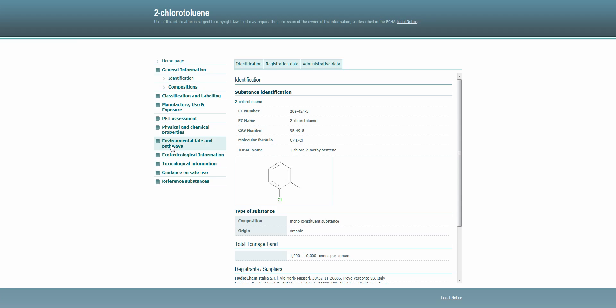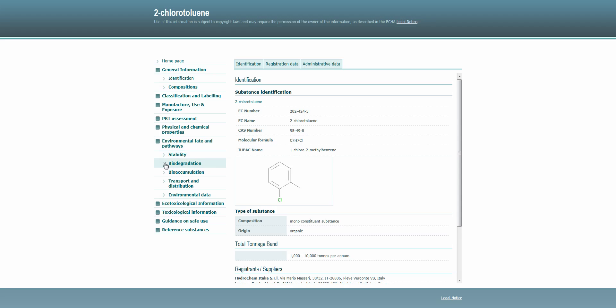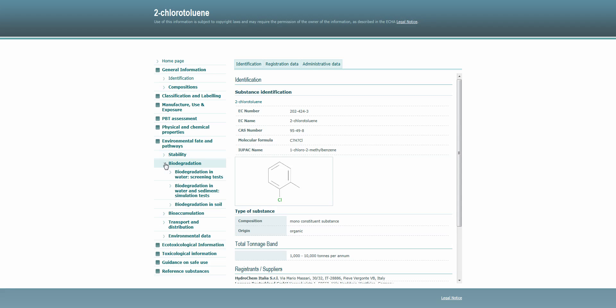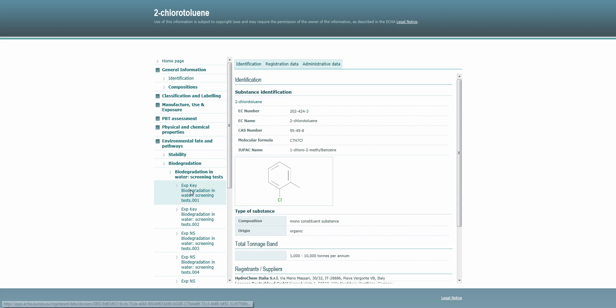Each heading is subdivided into different subheadings containing individual endpoints. Let's take, for example, the endpoint called biodegradation in water screening test.